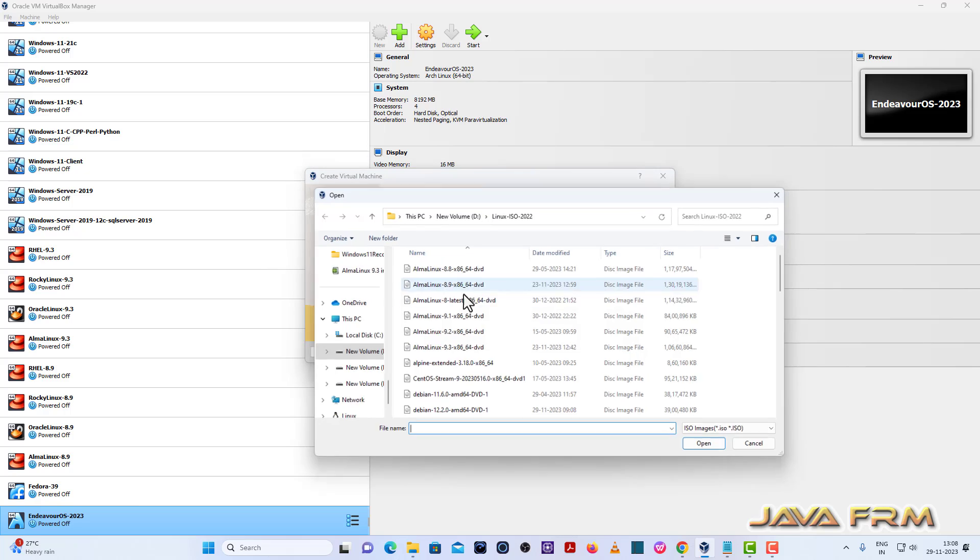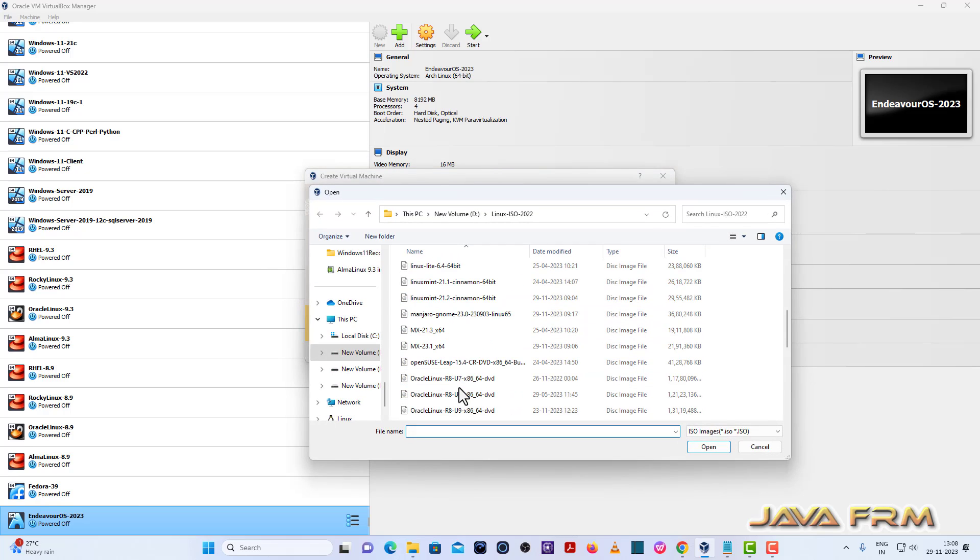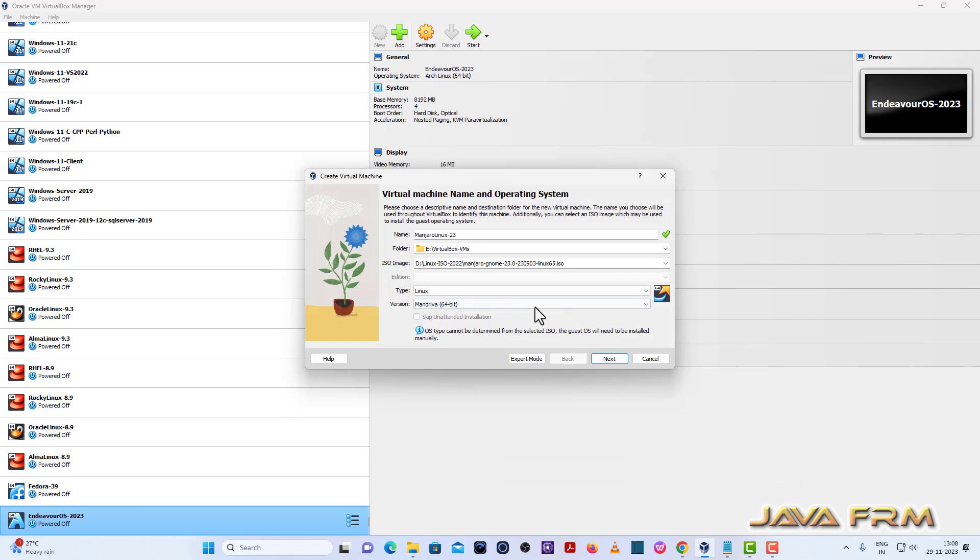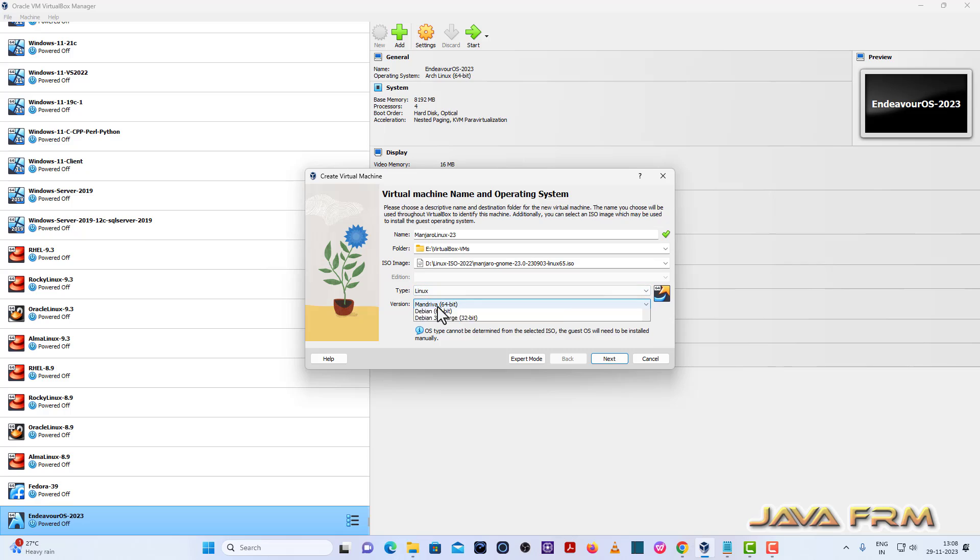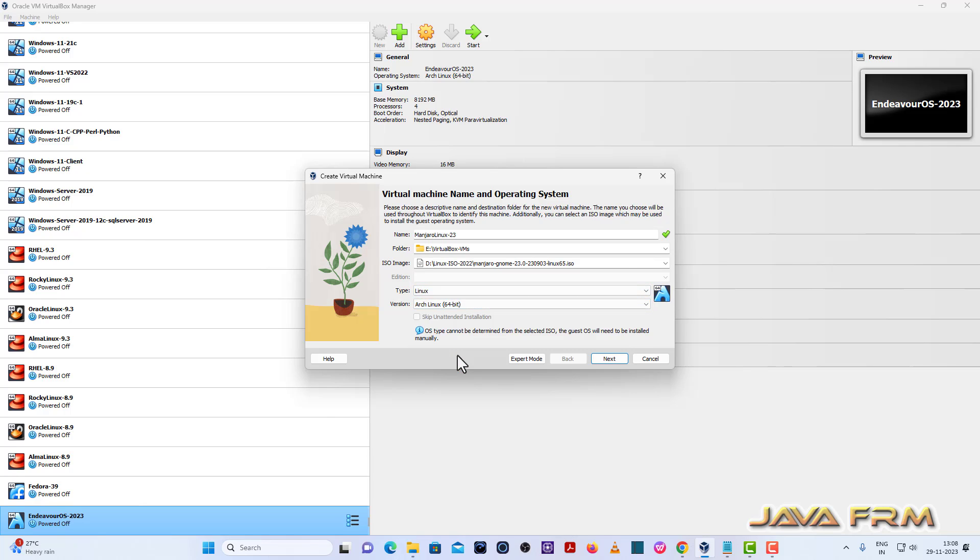Next I am browsing the DVD ISO image of Manjaro Linux which I already downloaded from the Manjaro Linux website. Here you choose the type Linux, vendor will be Arch Linux. Manjaro Linux is a flavor of Arch Linux. Keep in mind, Manjaro Linux is a flavor of Arch Linux.